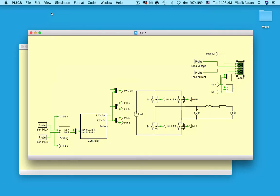Before we do that, however, we have the option of generating code for the controller subsystem and running that code in offline simulation first.